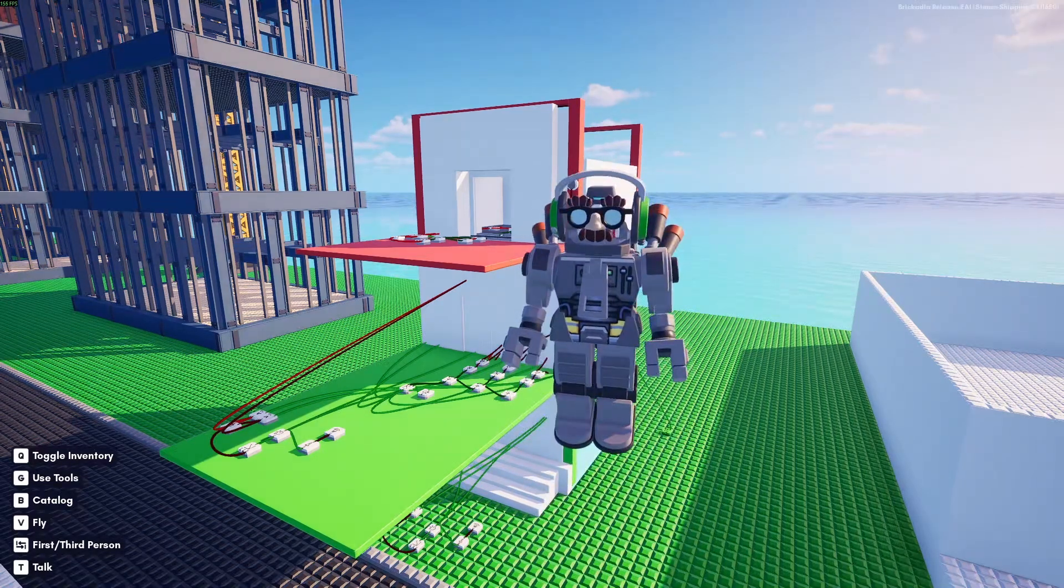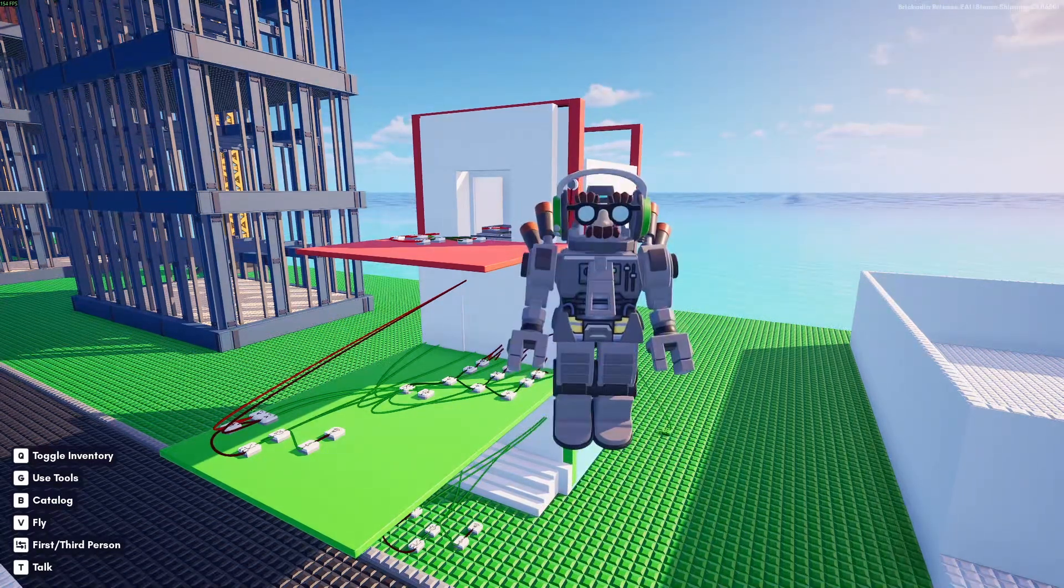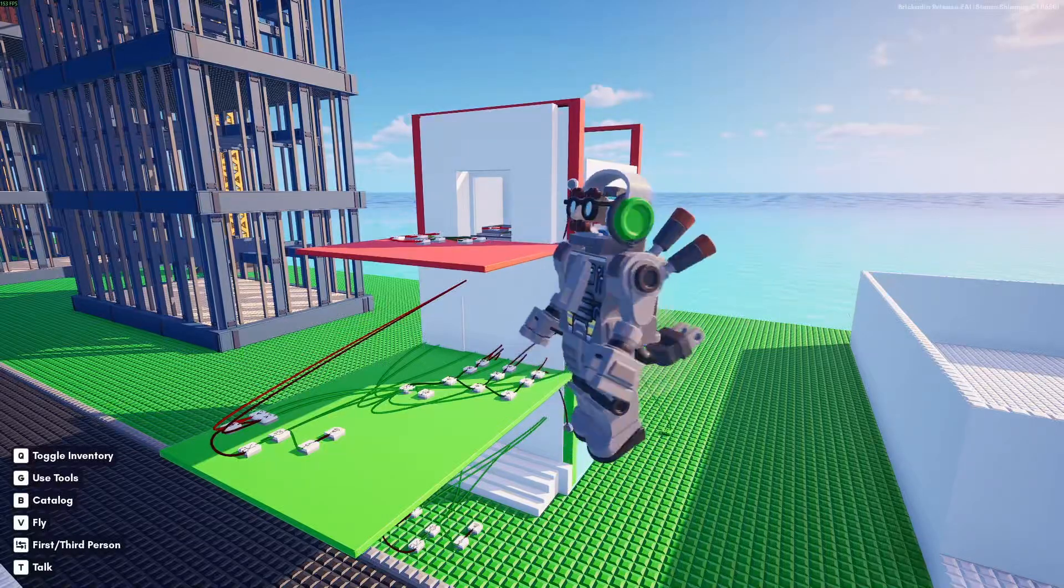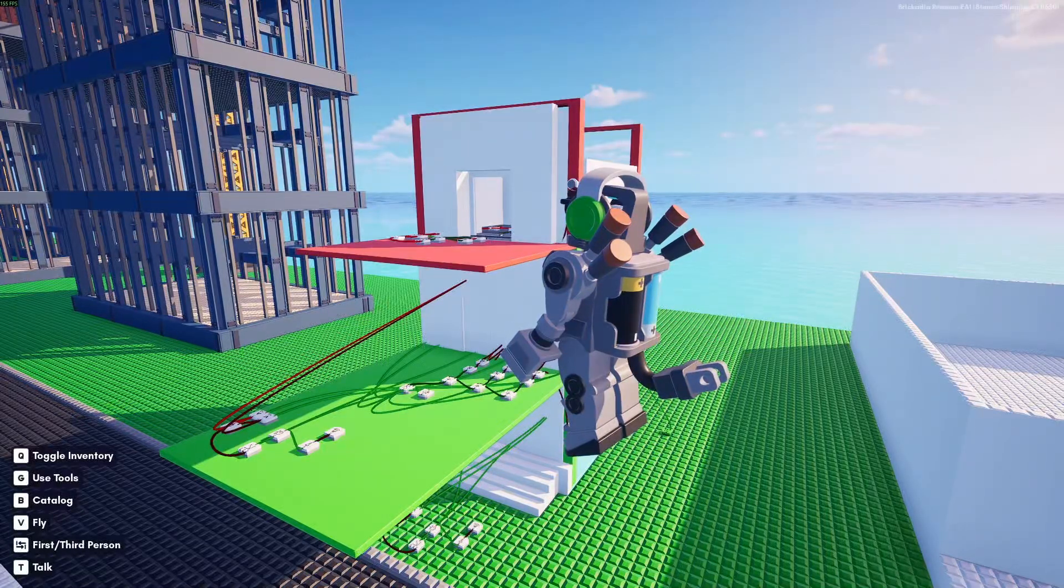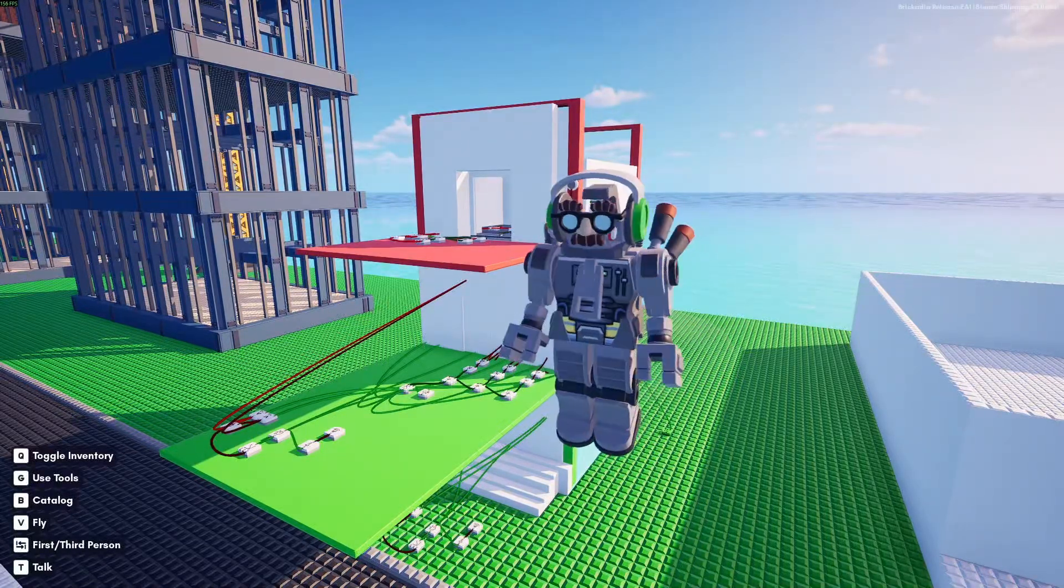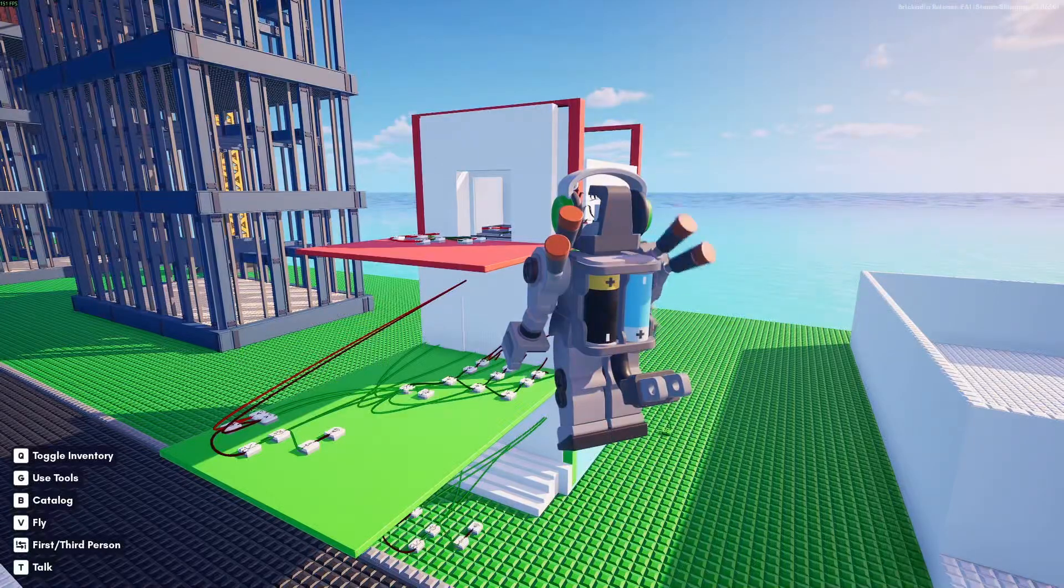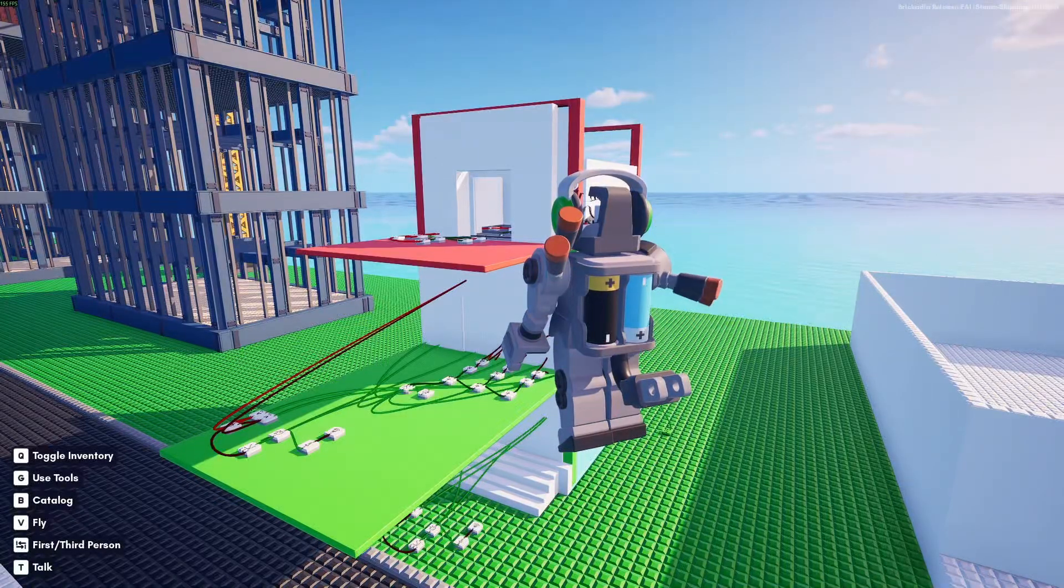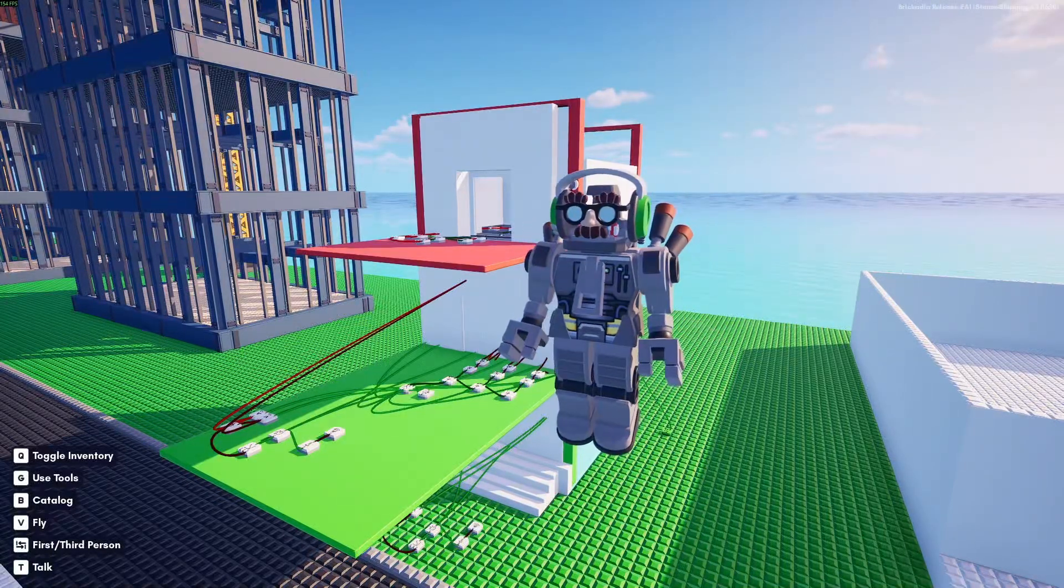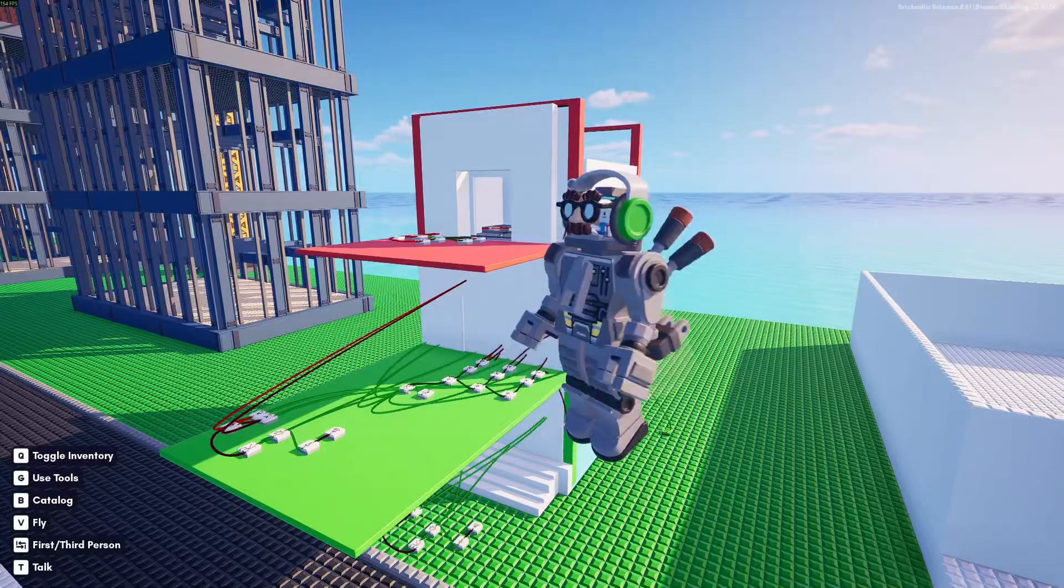Hello everybody, welcome back to another tutorial. Today we've got an addition to the simple multi-floor elevator we made in a previous video.